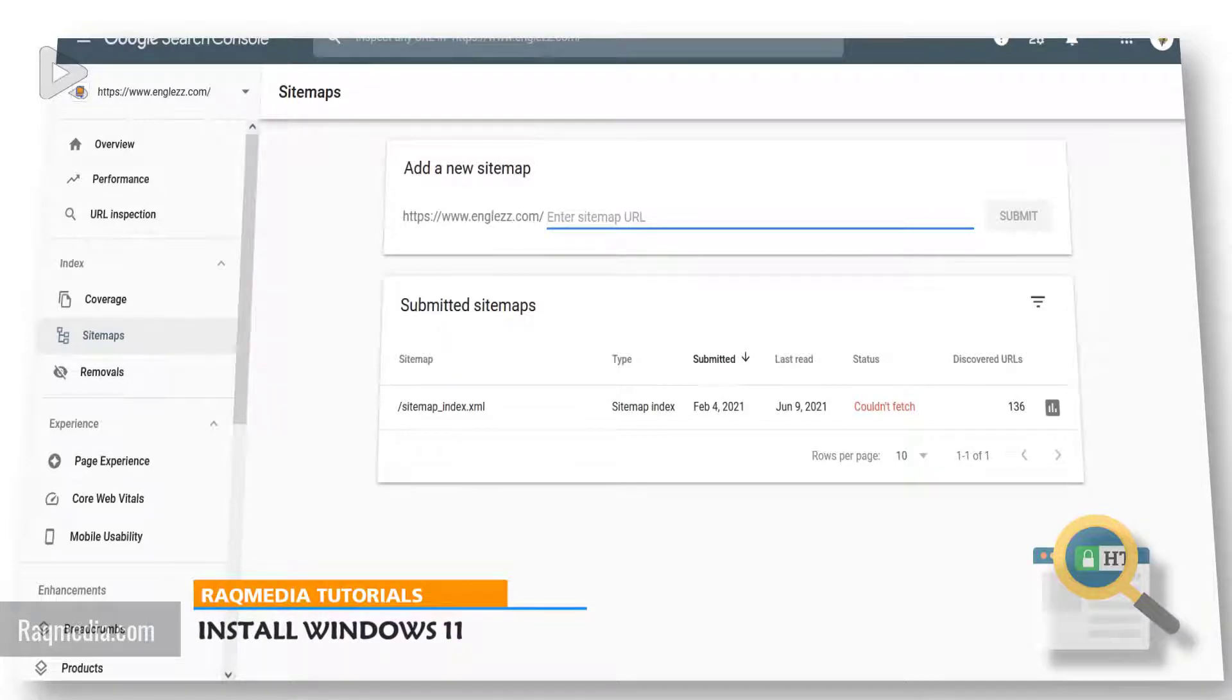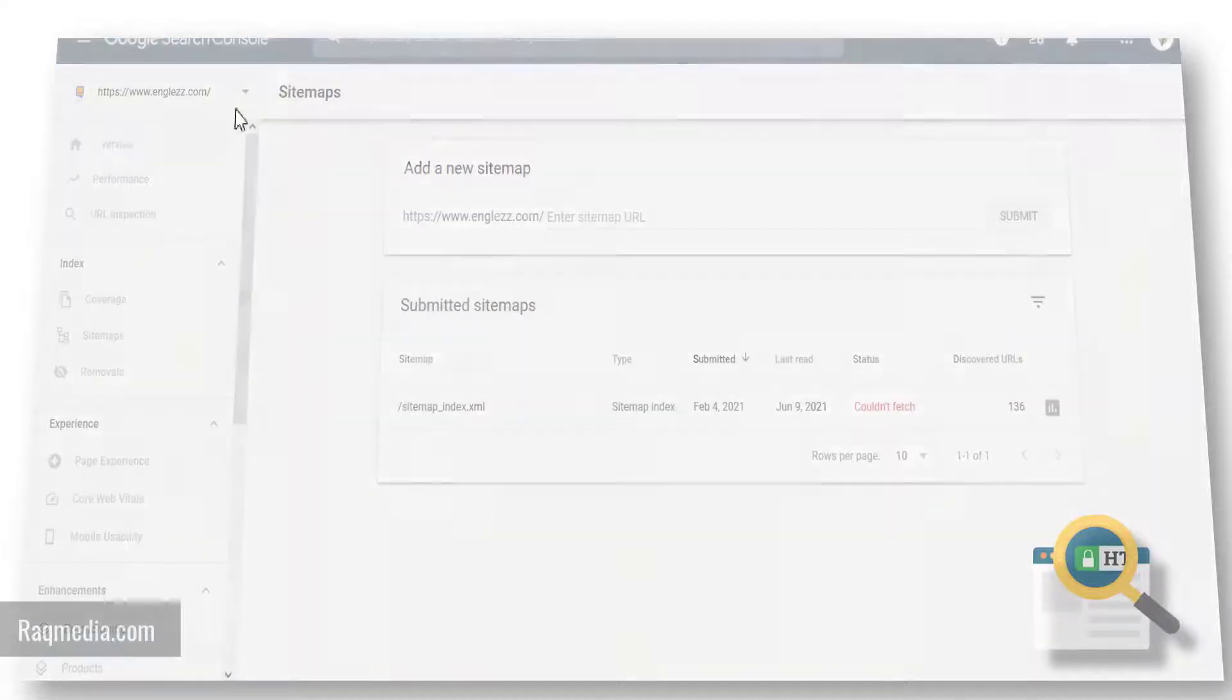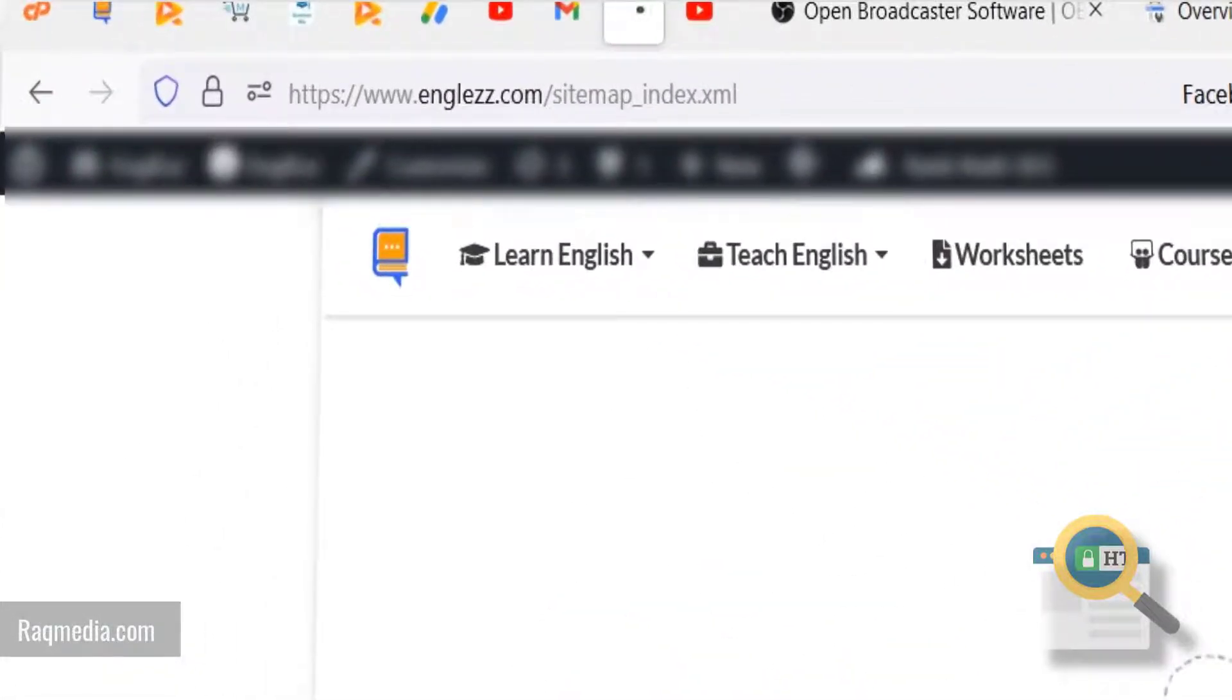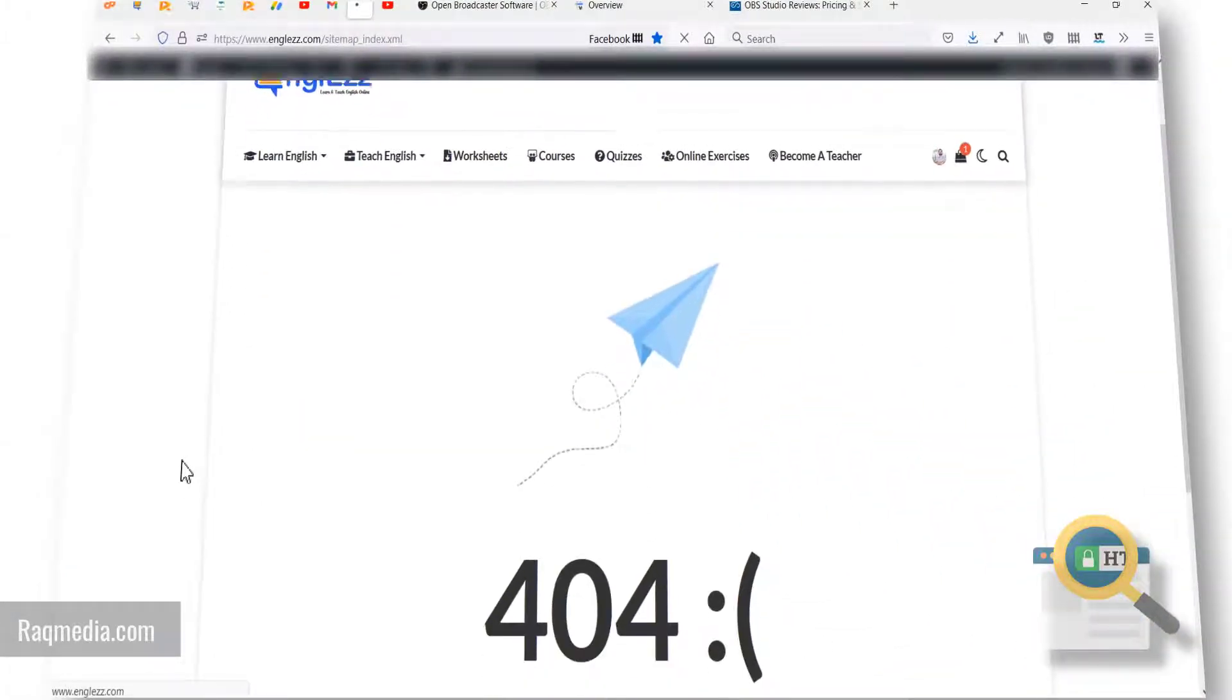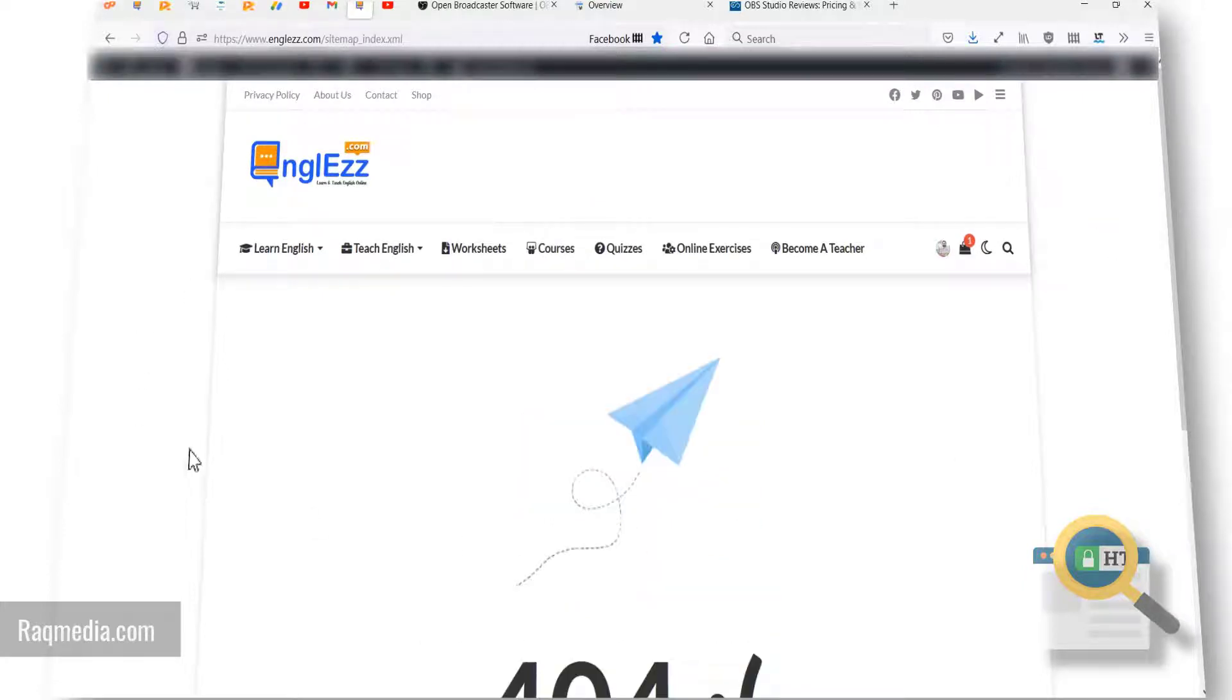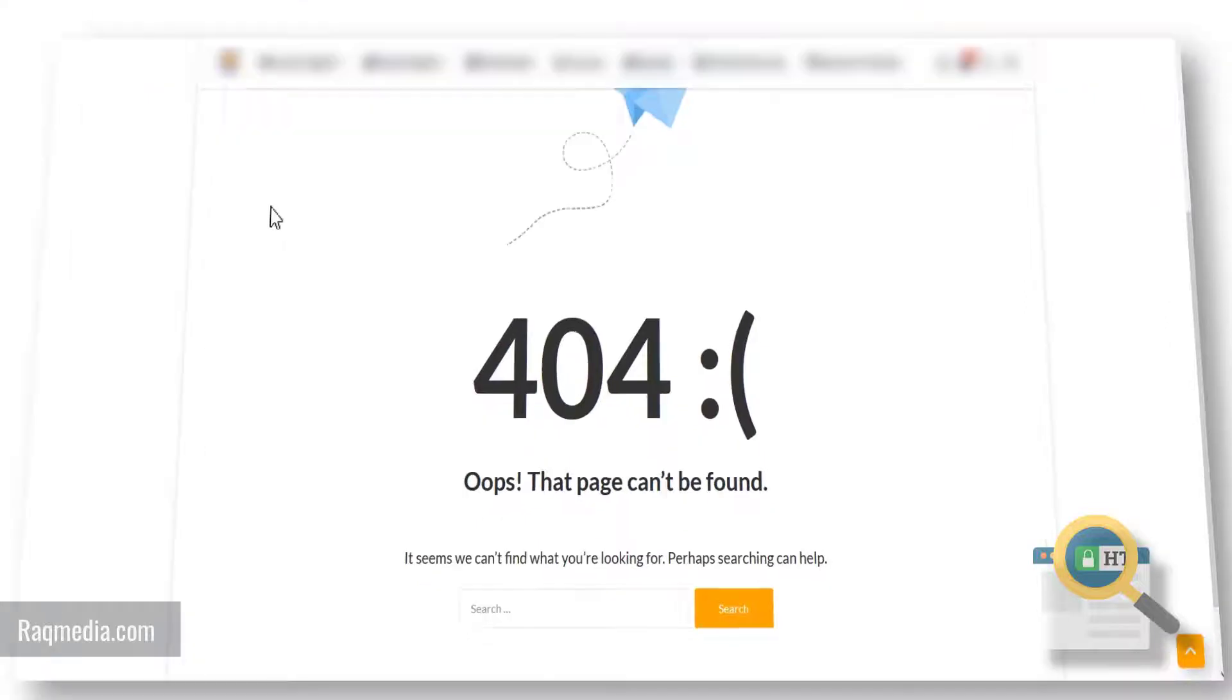It doesn't matter which plugin you are using in your WordPress website, whether Rank Math or Yoast - the solution is the same. Let's check again our sitemap. It's the same issue - we have the correct address sitemap.xml but nothing appears in here. Good, let's head on now to the fix.